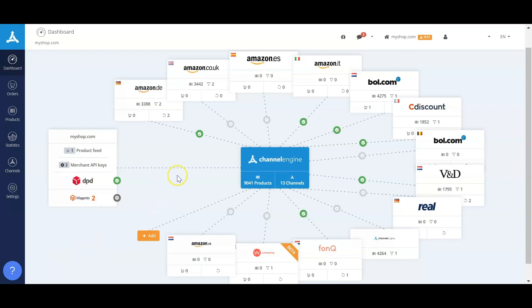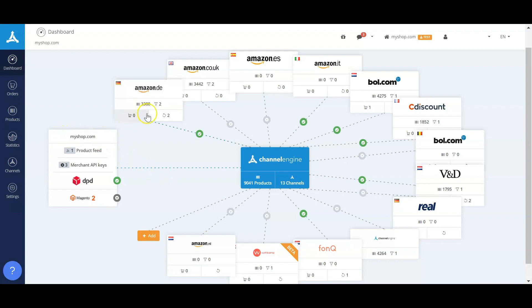This is the first step of ChannelEngine, the dashboard. Within the dashboard we have visualized how you can make a connection with your backend to the different marketplaces and online sales platforms that you want to sell on.